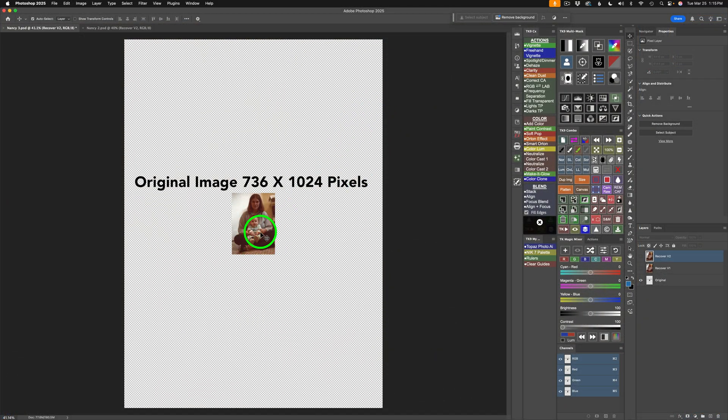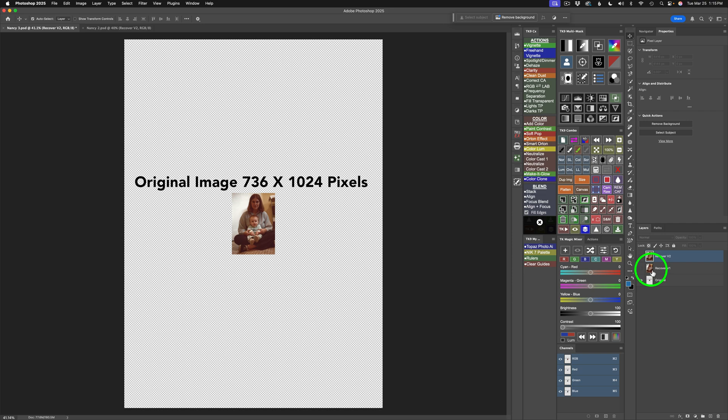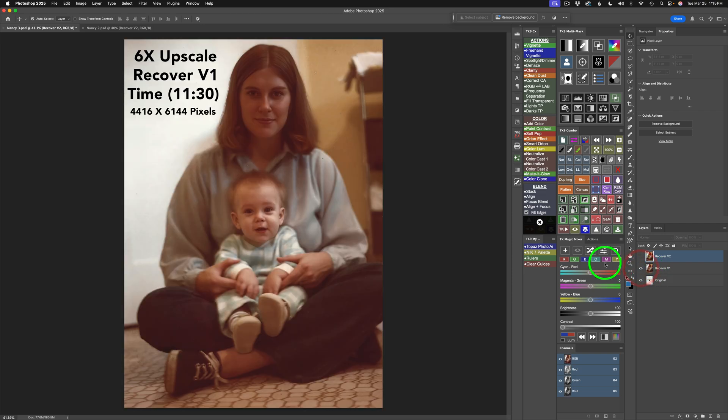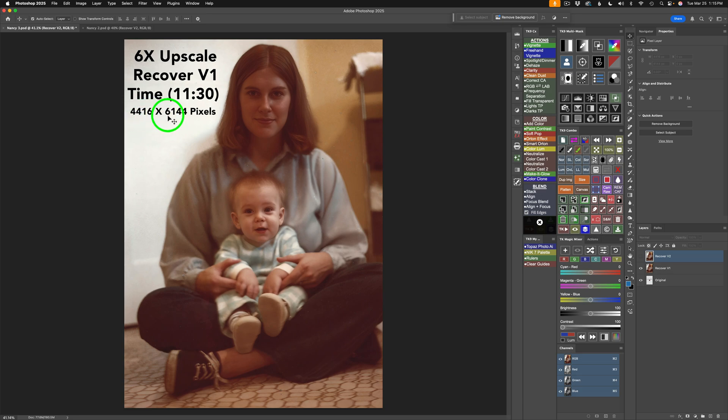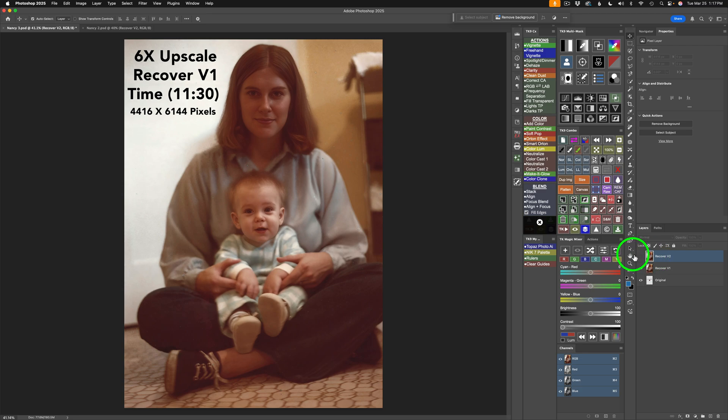This is the original image, 736 by 1024 pixels. Let me click on Recover version 1. I didn't show you Recover version 1 when I was in gigapixel, but let me turn it on. This is Recover version 1 and it looks pretty good. It's 6x upscale, Recover version 1. And the time was 11 minutes and 30 seconds on my computer. Here is the new pixel dimensions, 4416 by 6144. And so, it took quite a bit longer than version 2. So, now let me show you version 2. So, look at version 1.